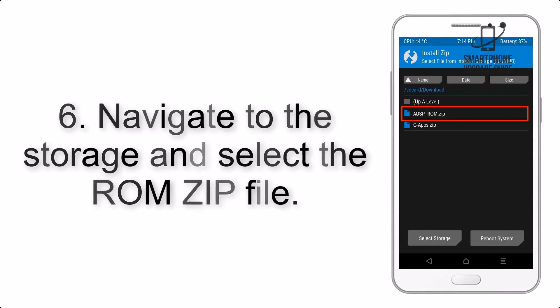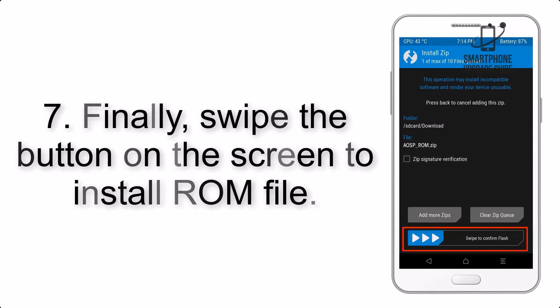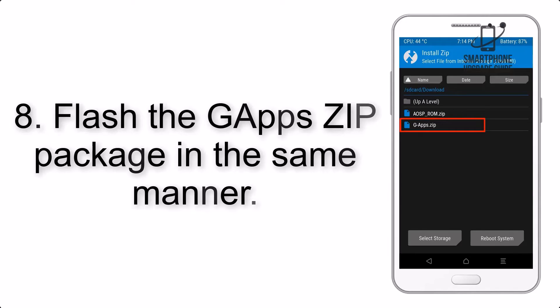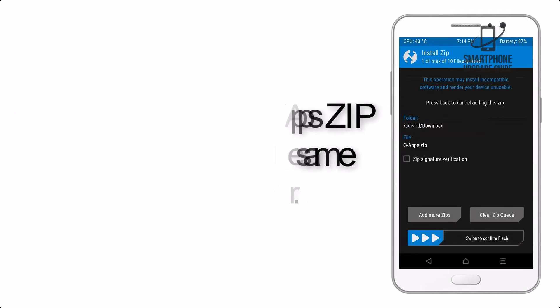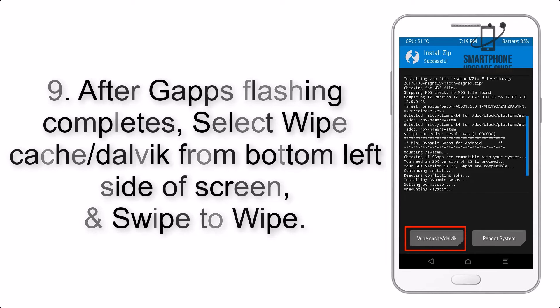Step 6: Navigate to the storage and select the ROM zip file. Step 7: Finally, swipe the button on the screen to install the ROM file. Step 8: Flash the gapps zip package in the same manner.